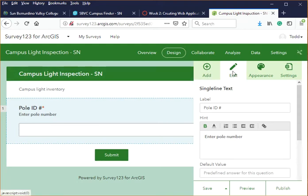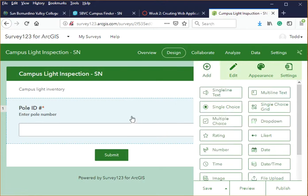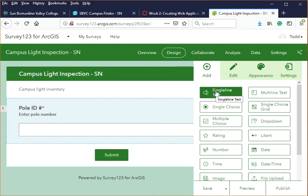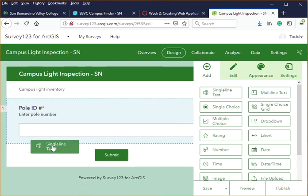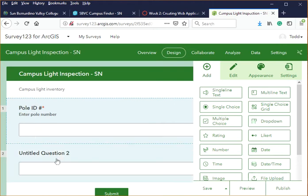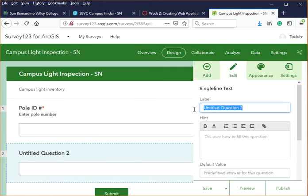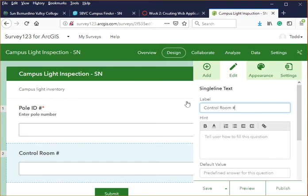Go back to the Add tab to add the next question. Each poll on campus has a control room that controls that particular light pole, so we want to capture that. Drag another Single Line field, drop it below, click on it, and name it 'Control Room Number', so the inspector can enter the corresponding control room number.